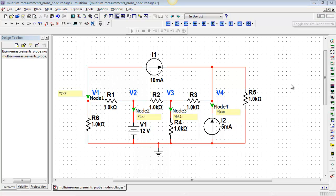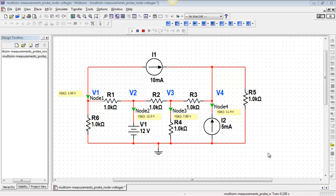Let's take a look at simulating the circuit, and we get our node voltages displayed right away.